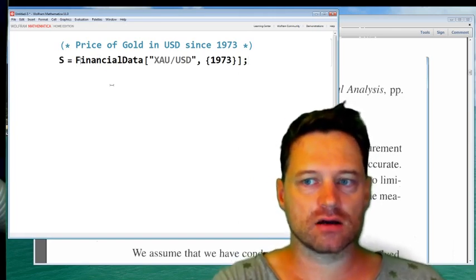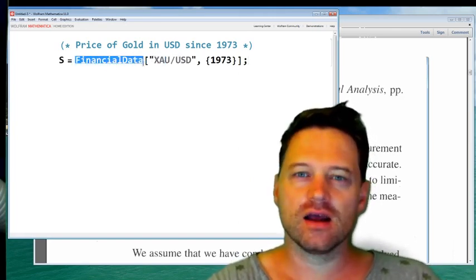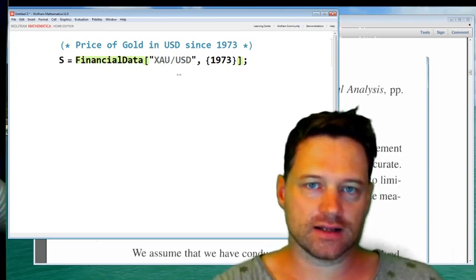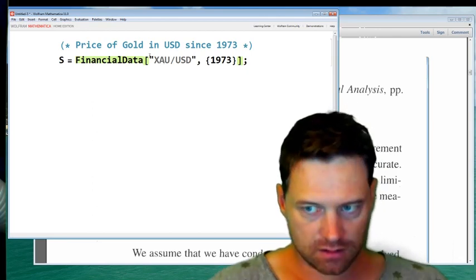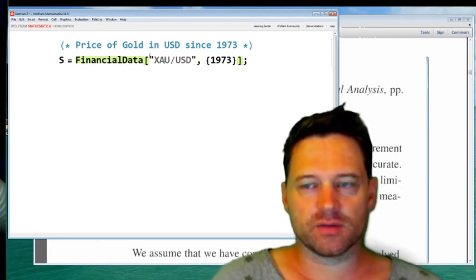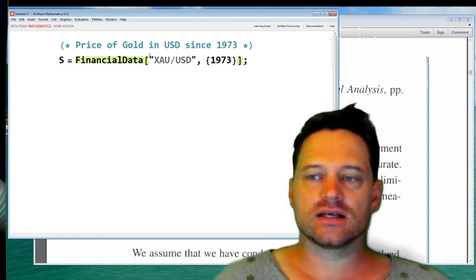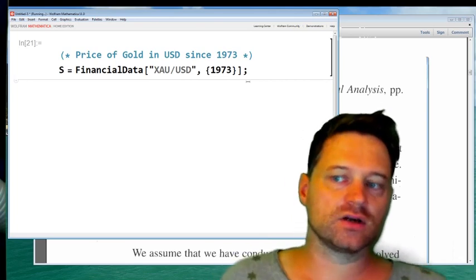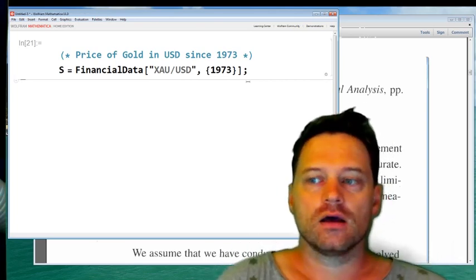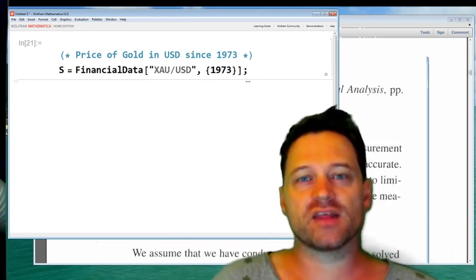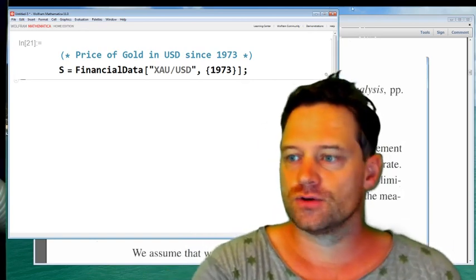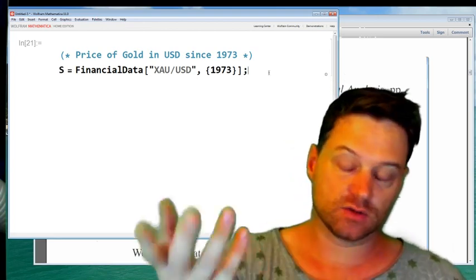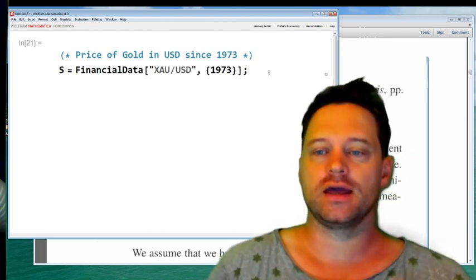There's a command in Mathematica called FinancialData. This is a built-in function that accesses the internet for the prices of various things — for example, Apple stock. Apple stock prices took a hit recently and apparently Warren Buffett lost a bit of money. The first time you press Shift+Enter, it will take a little while to get onto the internet, because it has to communicate with the database. This will be the most recent day's data.